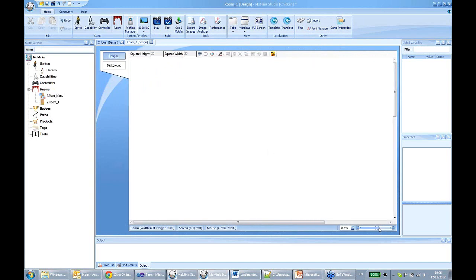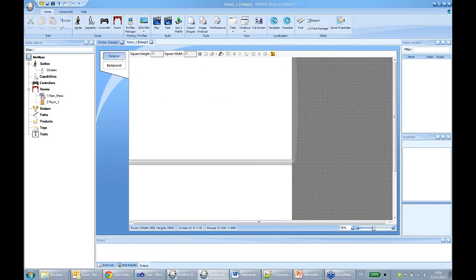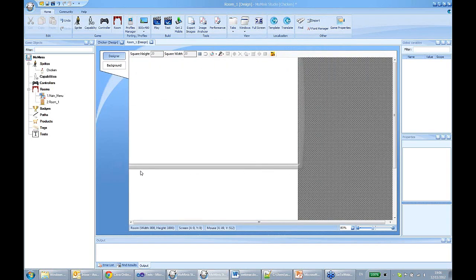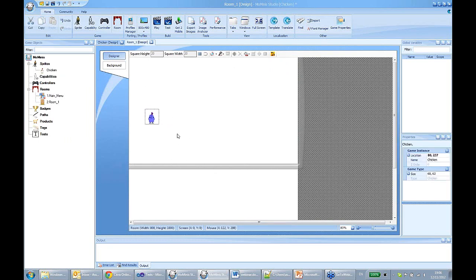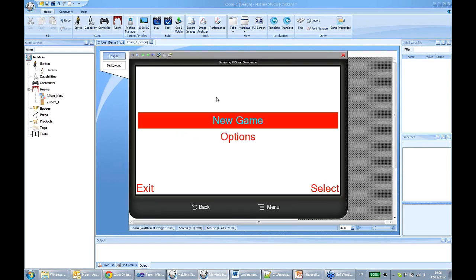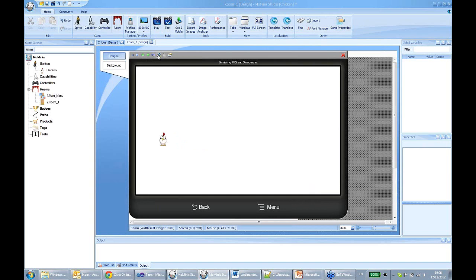You can zoom in and zoom out. We have a virtual frame which tells us how the device will show our room — the area inside the device will be shown, and the area outside will not. Let's add our sprite, our chicken, to our room by simply dragging it across. Let's click the play button. We see the simple menu — say OK — and that's our static chicken just standing there.